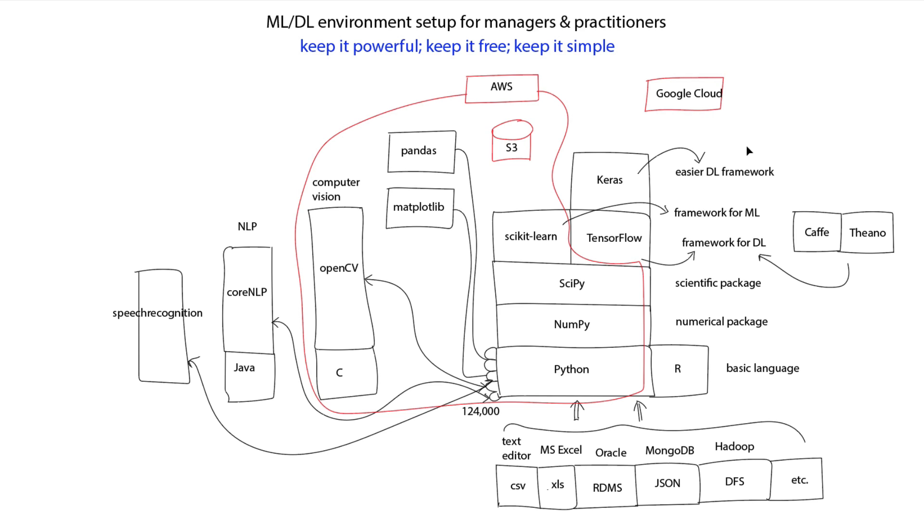So how do you install all this conveniently? Do you have to do a one-by-one install? Actually, the answer is no. If you go to continuum.io, there is a package called Anaconda. If you install Anaconda, you'll get most of these packages. And if you want to install additional packages, it's a pretty simple statement.